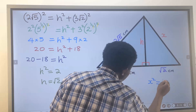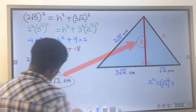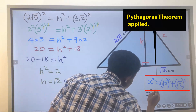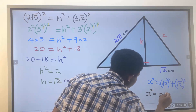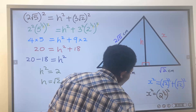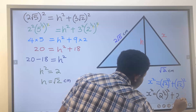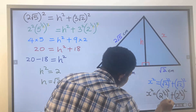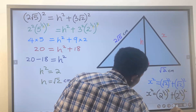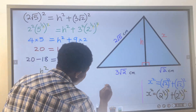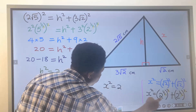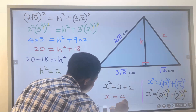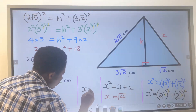We have x squared equals (√2) all squared plus (√2) all squared. This is 2 to the power of 1/2, all squared, plus the square root of 2, all squared. We take away the exponents on both sides. We are left with x squared equals 2 plus 2, which is 4. Therefore x is the square root of 4, and our x equals 2 centimeters.